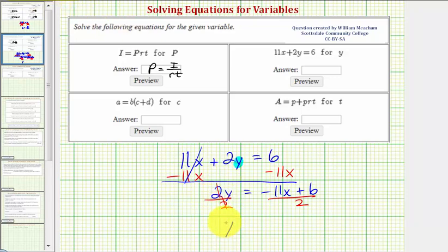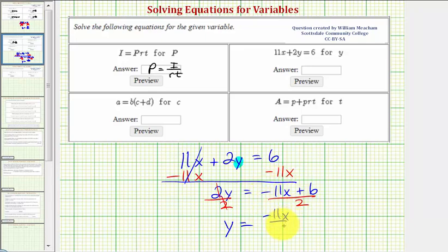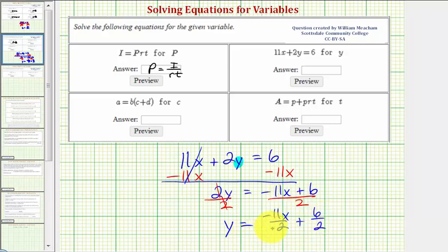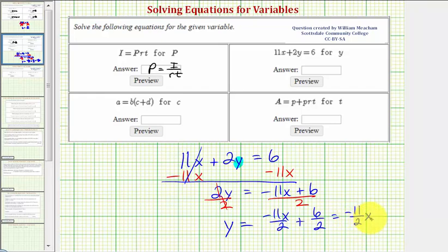So two divided by two simplifies to one. So we have y equals — on the right side we can write this as two separate fractions: negative 11x divided by two plus six divided by two. Notice by doing this we can simplify — six divided by two equals three. So we have negative 11 halves x plus three.